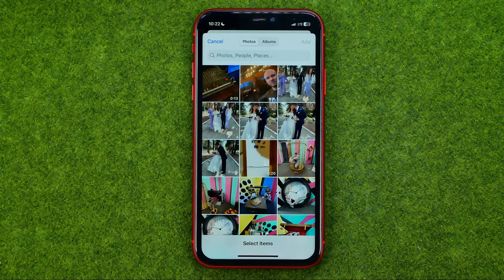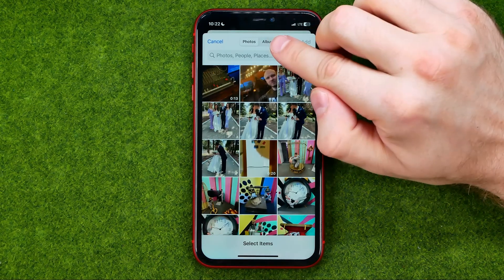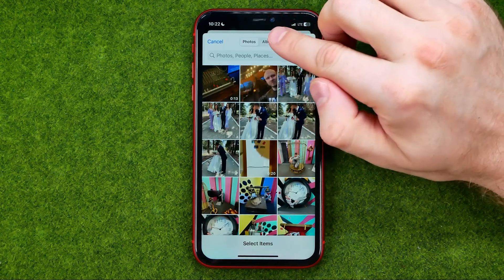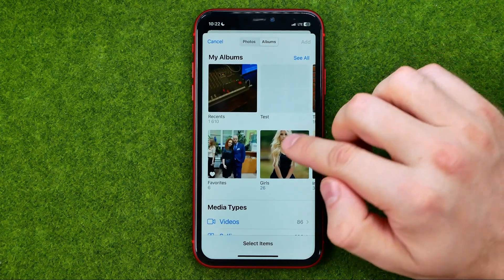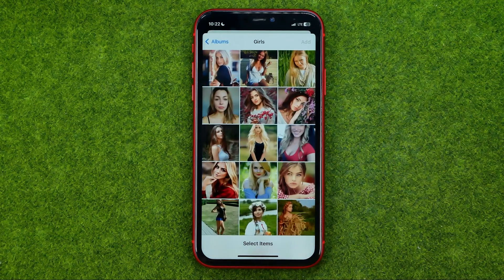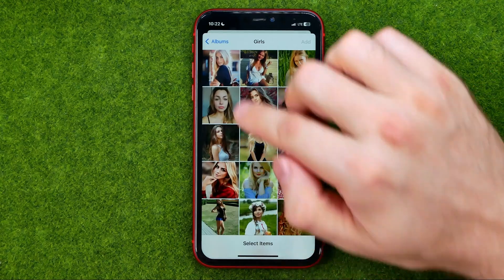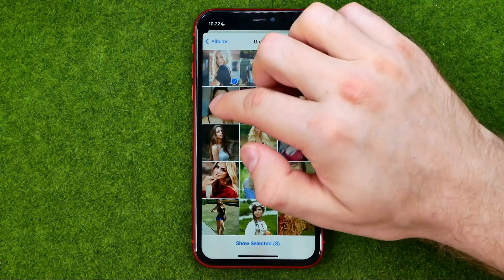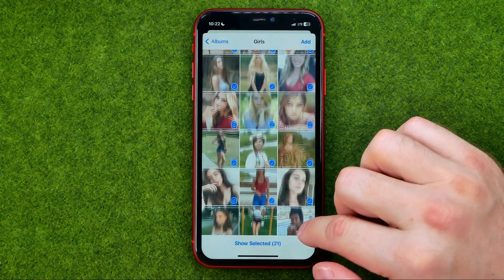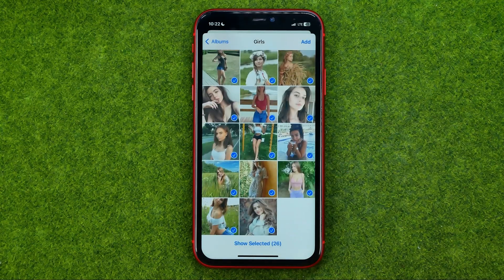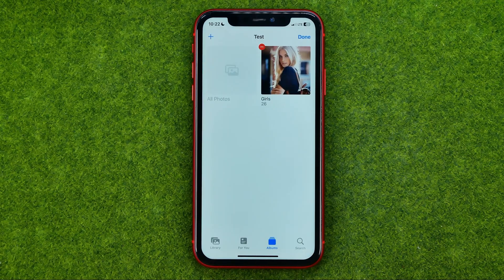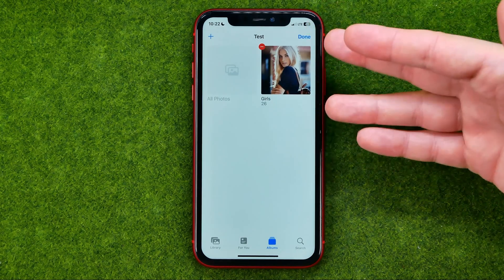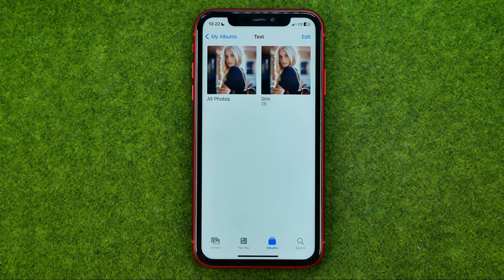If you want to move another album into that folder, tap 'Albums', then select the album. In that way we are able to select all the photos and hit 'Add'. That will create the same album in the particular folder. To continue, tap 'Done'.